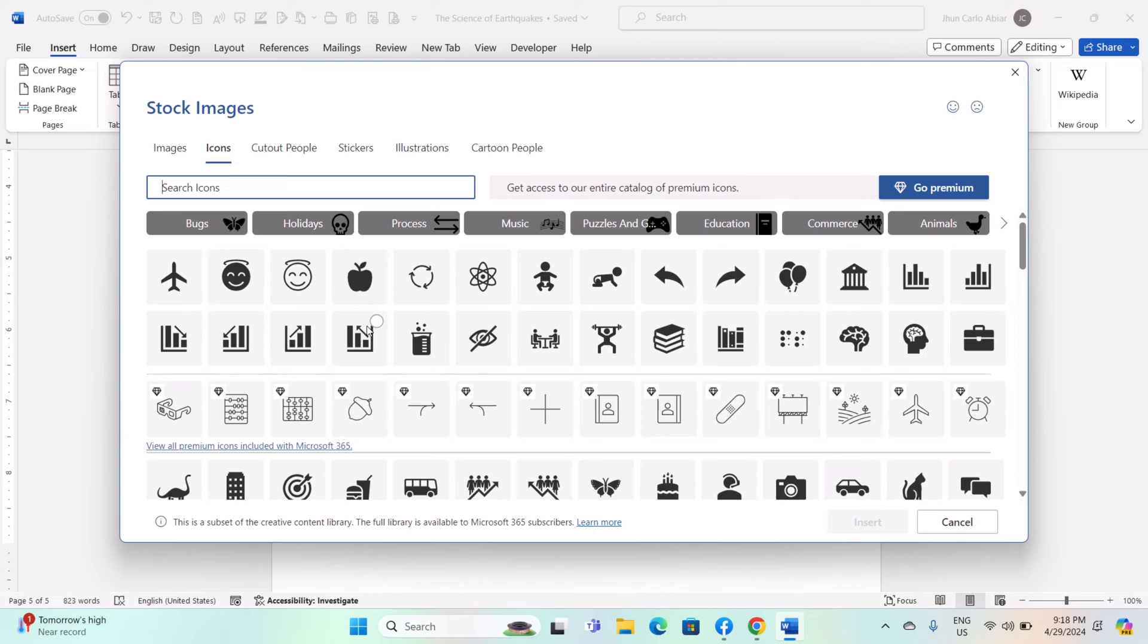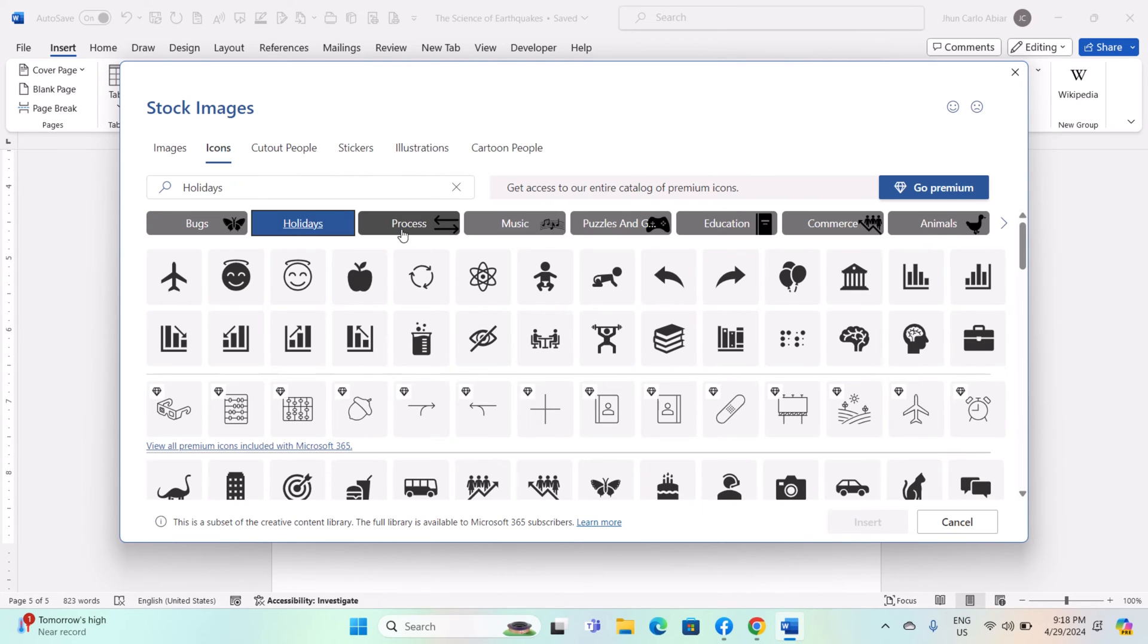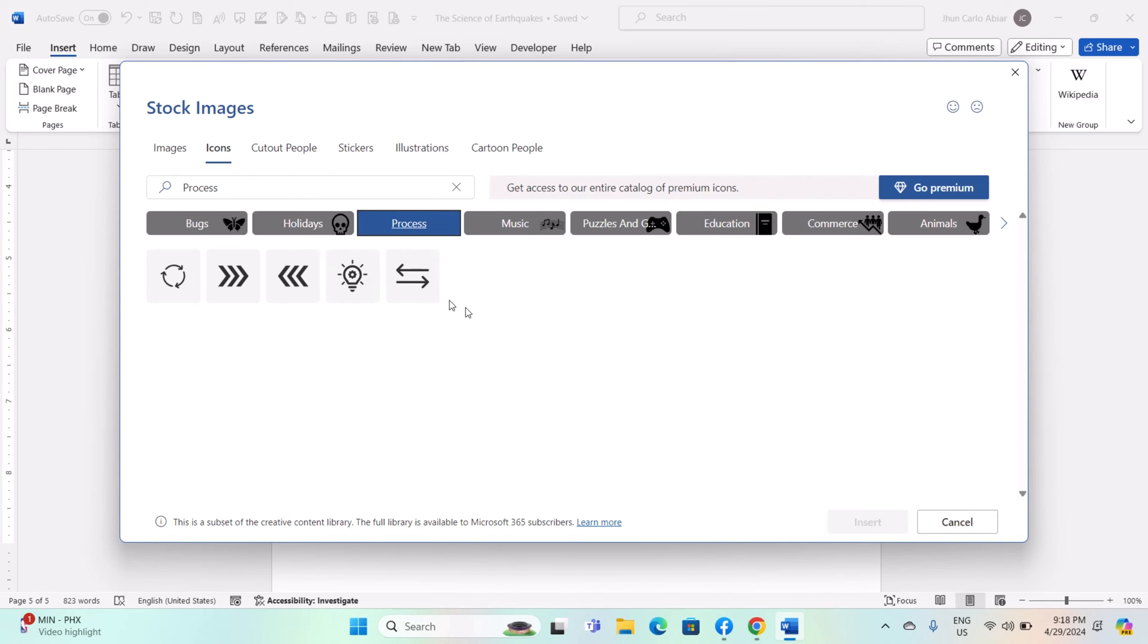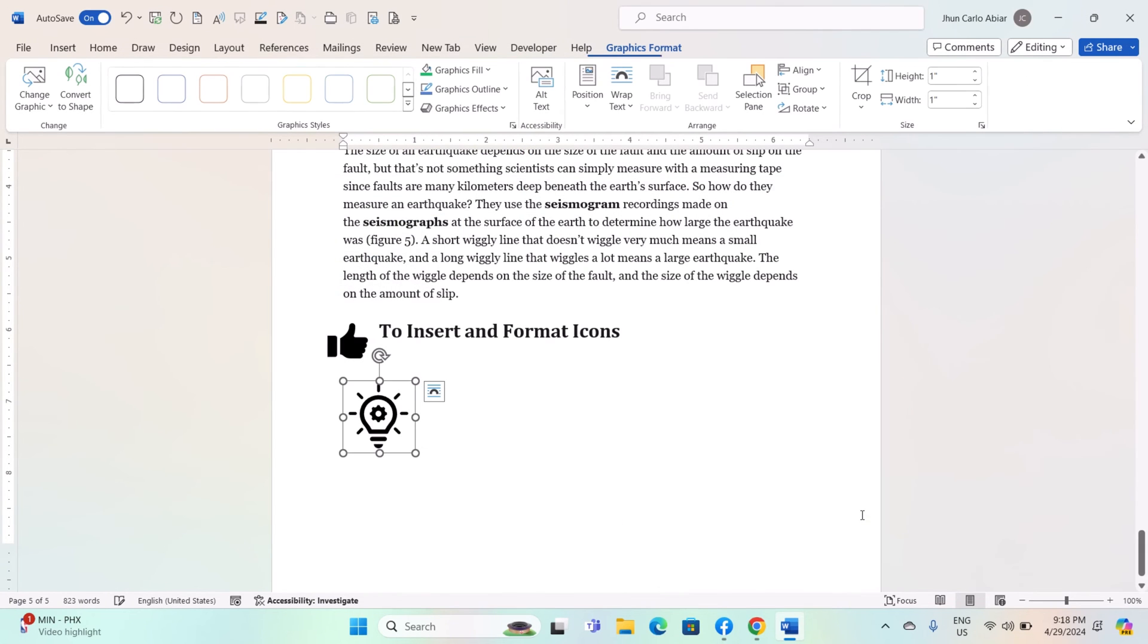In the Insert Icons dialogue box, you can search for an icon. Type a keyword related to the icon you want in the search box. Browse icons by category: Click on a category on the left side to see icons related to that category. Select the icon you want to insert by clicking on it, then click the Insert button.